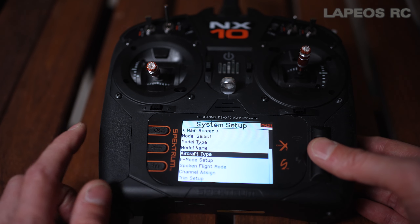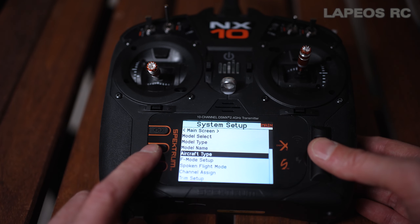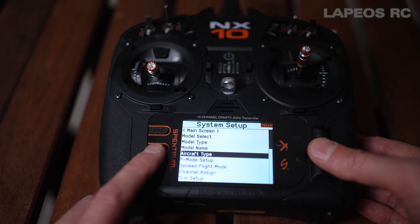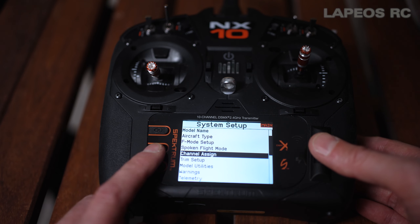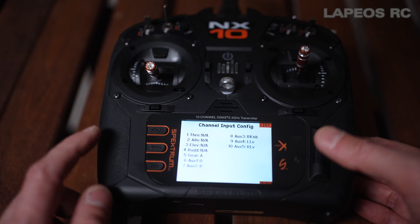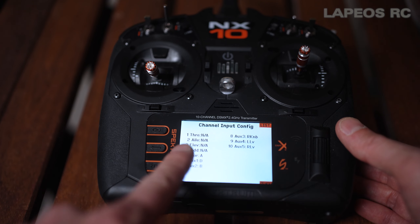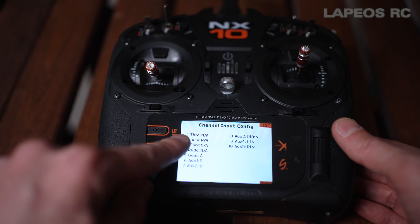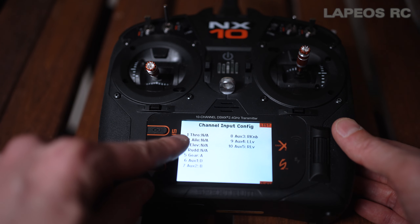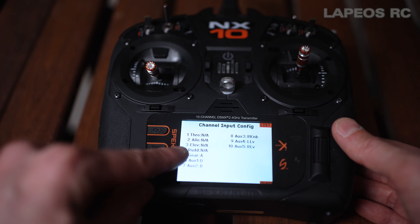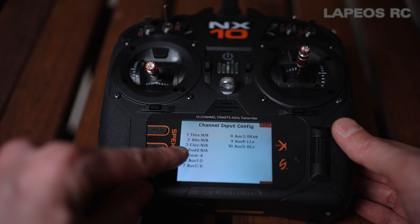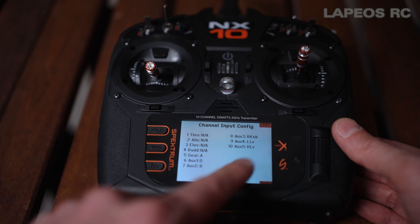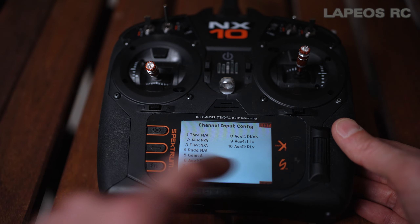We've now selected all the basic functions for the model. By default, if you go into channel design, the Spektrum system is configured like this: channel one is throttle, channel two is aileron, channel three is elevator, channel four is rudder, and channel five is gear. On this NX10 I have 10 channels total.